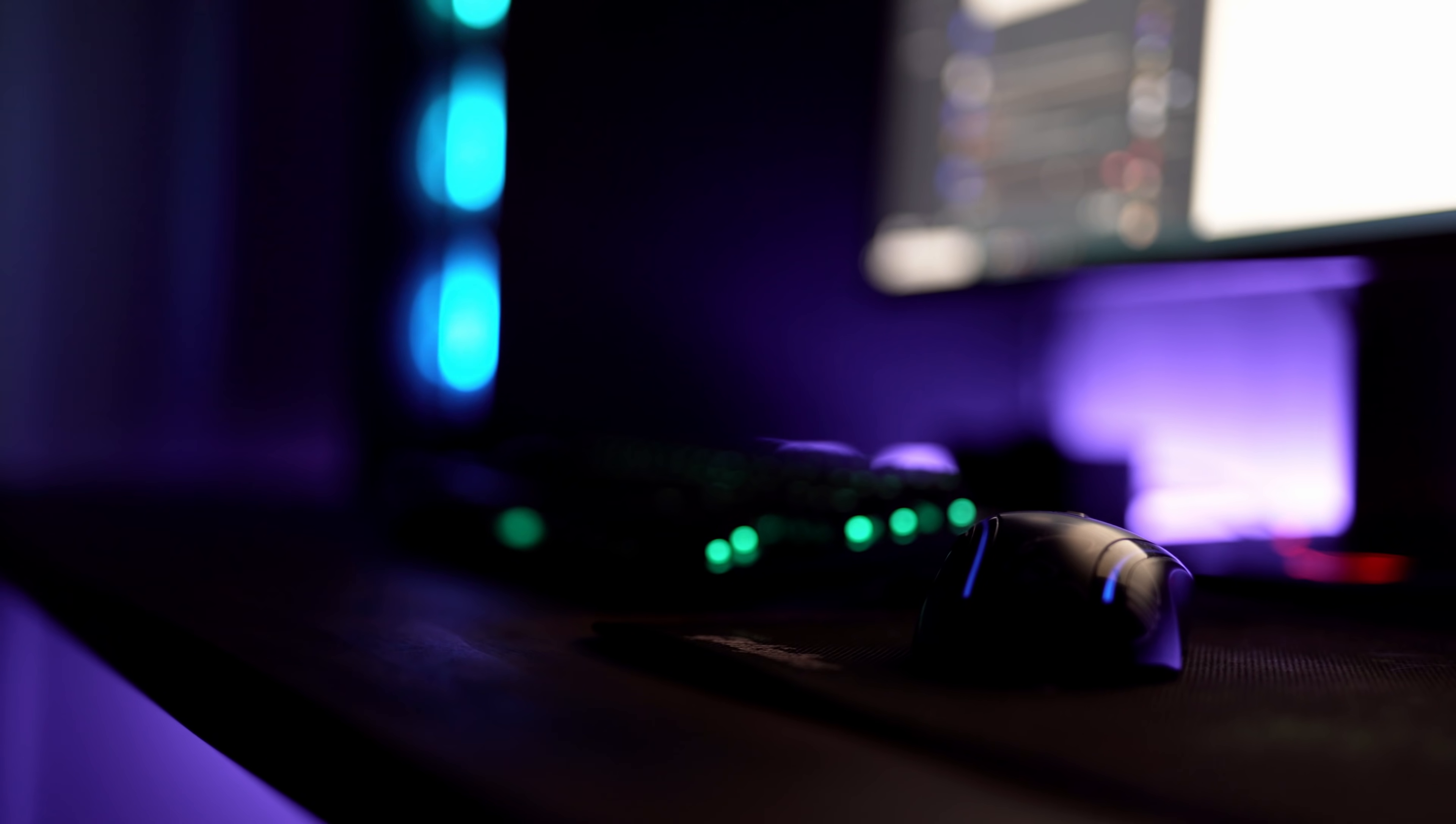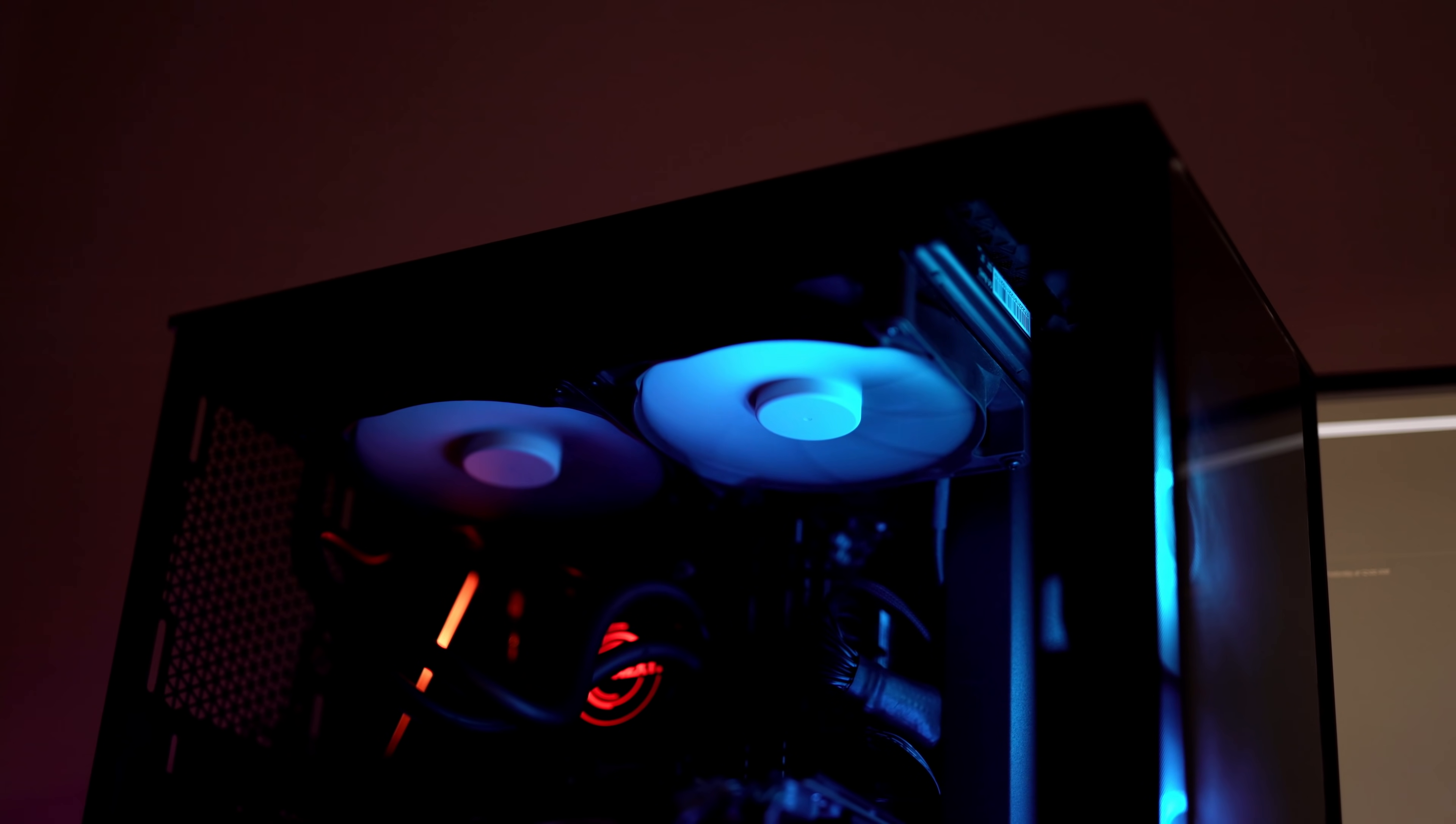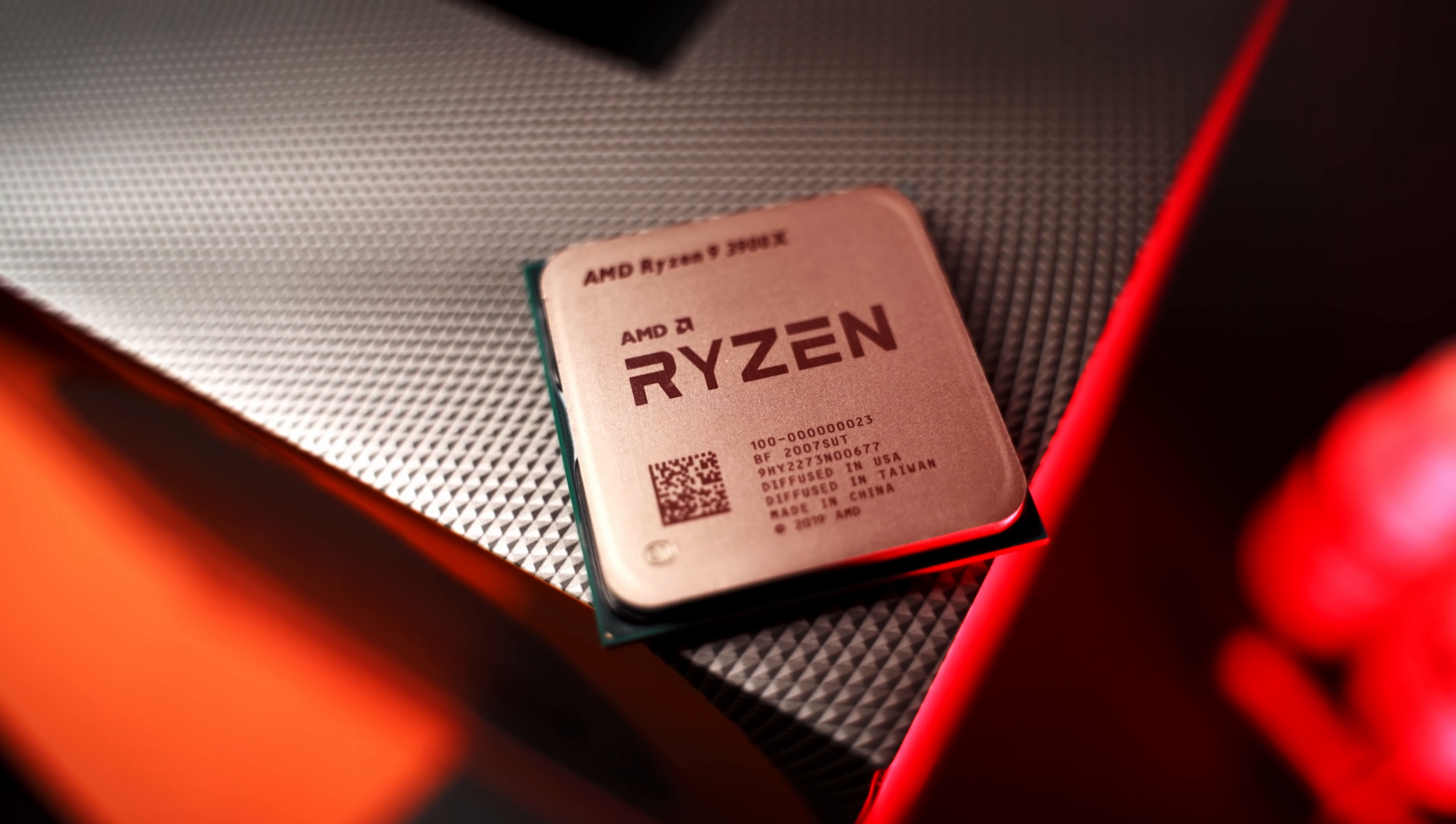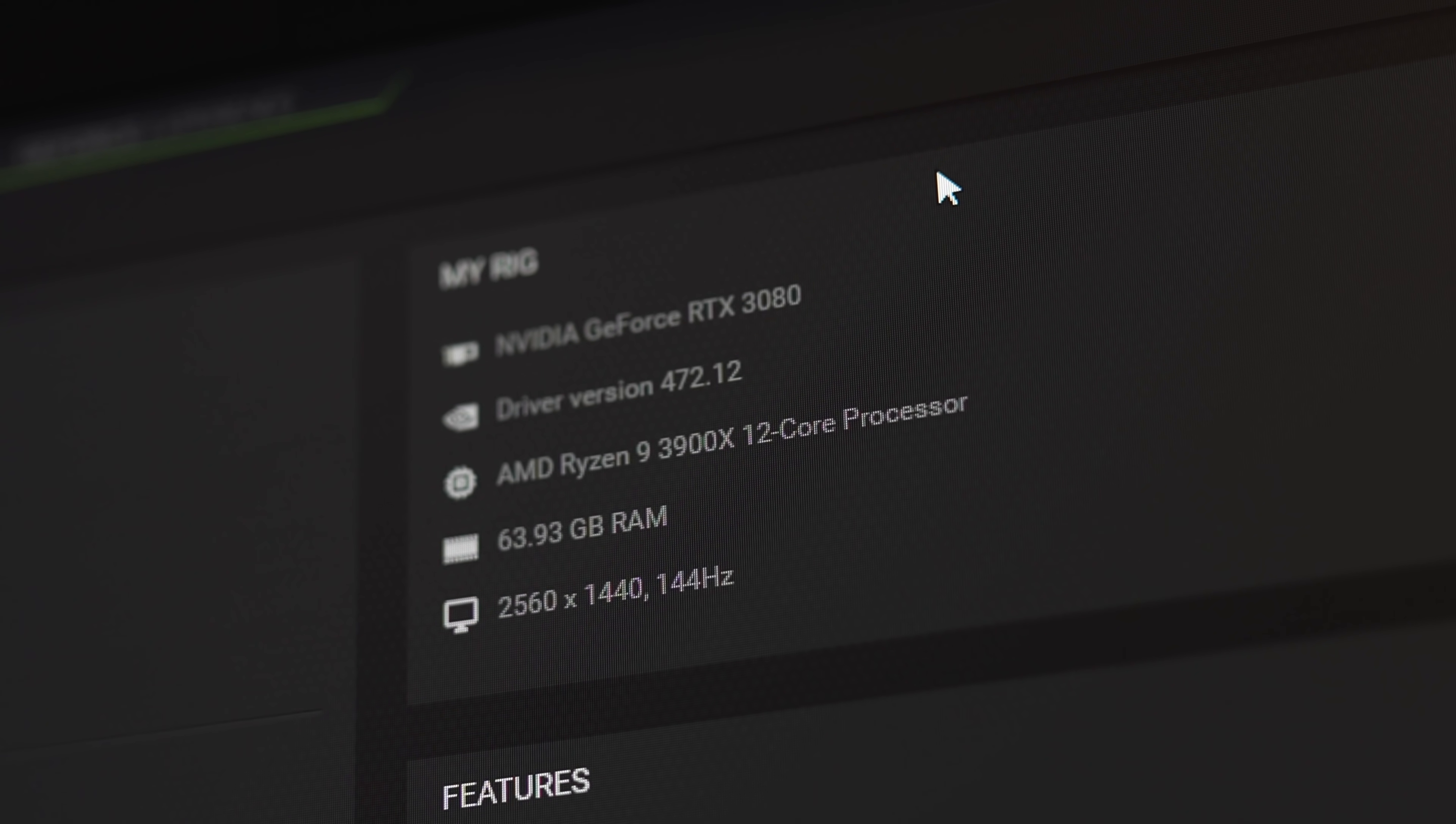So let's quickly talk about the PC specs first. Like I mentioned previously, I have an RTX 3080. The CPU is a Ryzen 3900X. There's no overclocking, although I do have a 240 mil radiator with four fans cooling the CPU, and it's also got 64 gigabytes of DDR4 RAM.